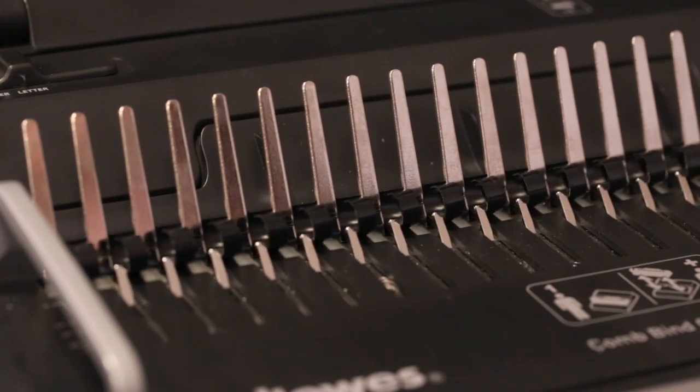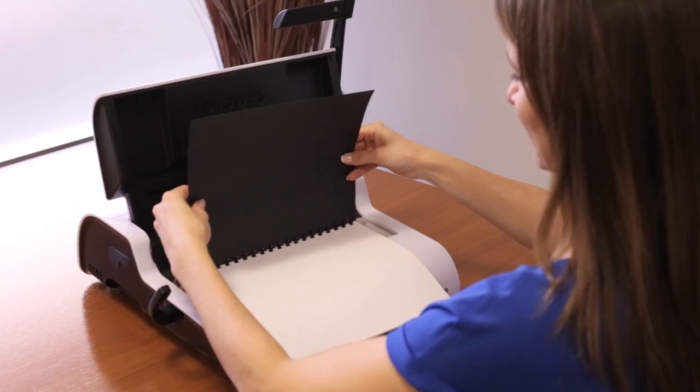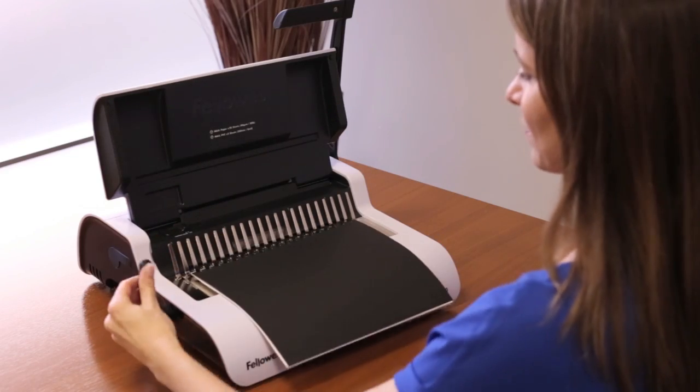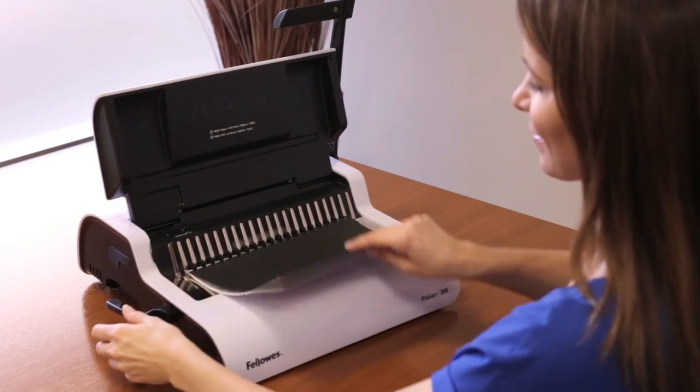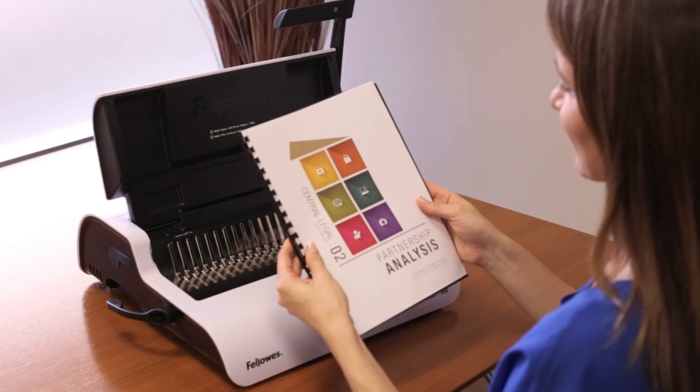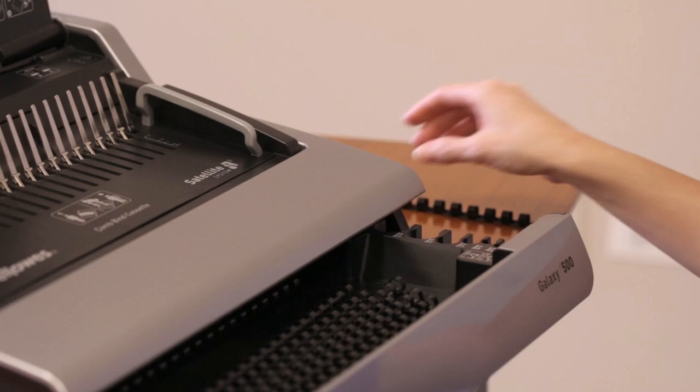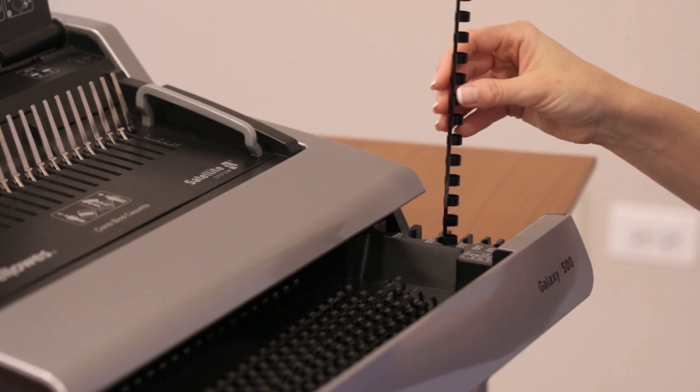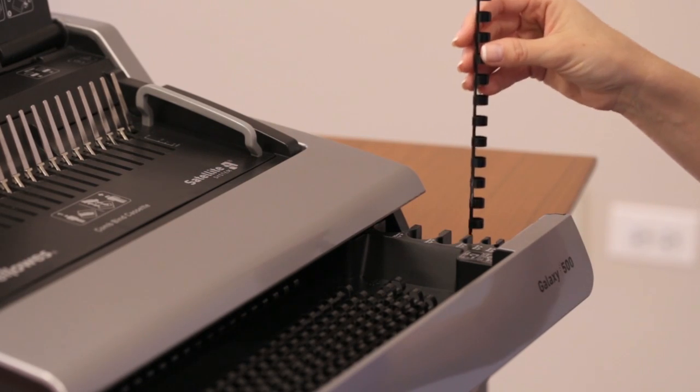For example, a three-quarter inch comb can bind up to 150 sheets. Check your comb packaging and the integrated document measuring guide on your binding machine to help determine your comb size.